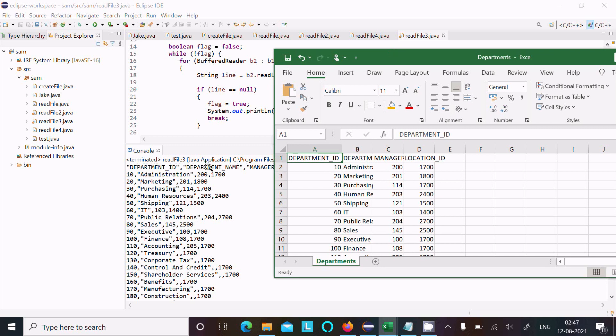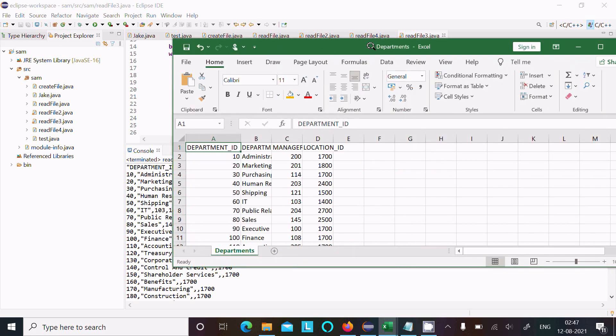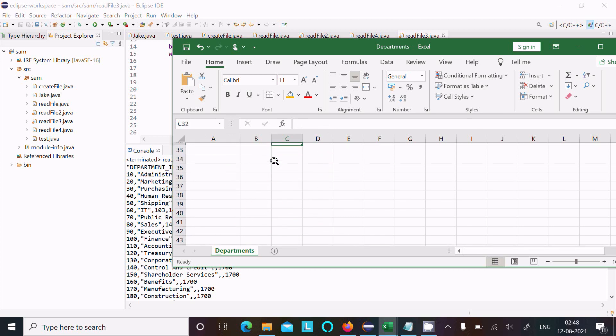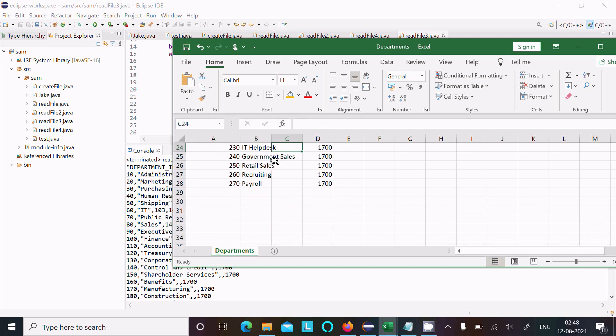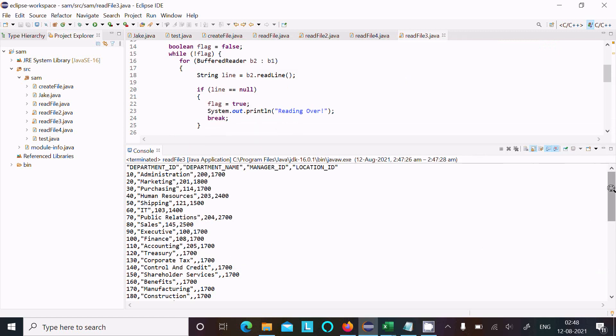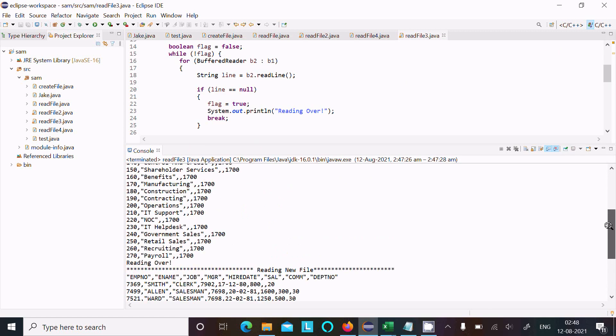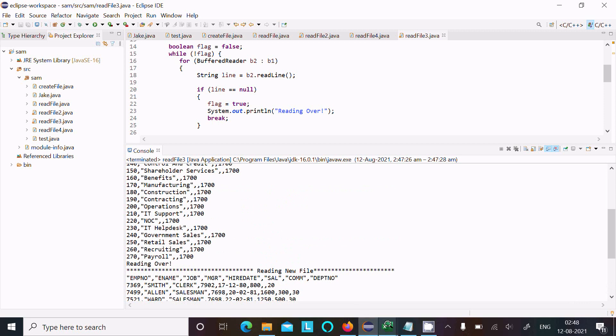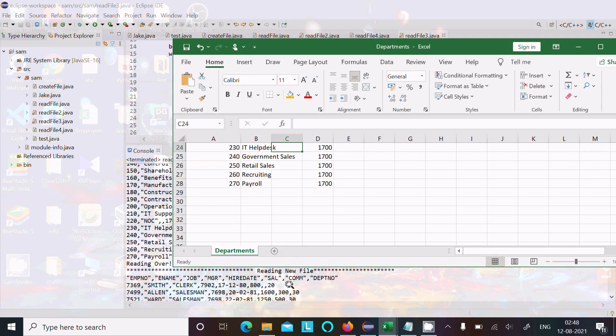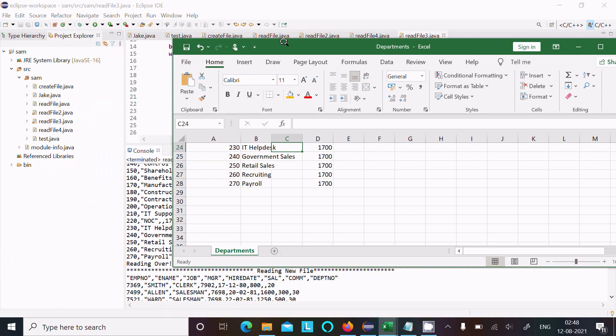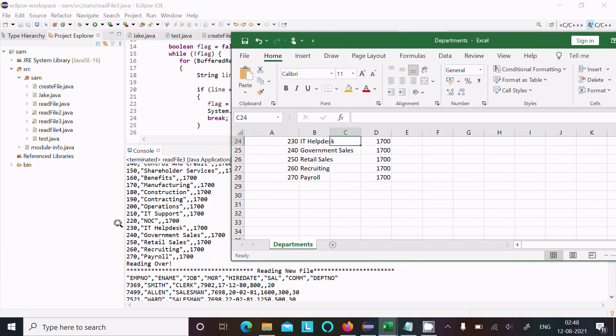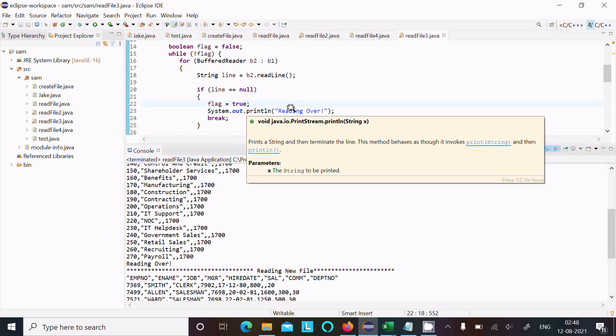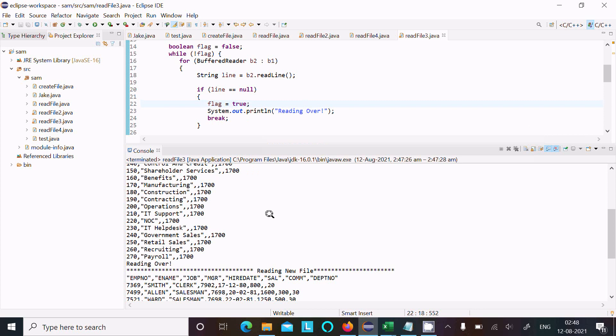This is the department file contents. Now you can compare: department ID, department name, manager ID, 10 administration. And in the last line, let's scroll down, 270 payroll. In the last line, 270 payroll. When that is over, there are no more lines, line equals null, then comes here that displays 'reading over'.